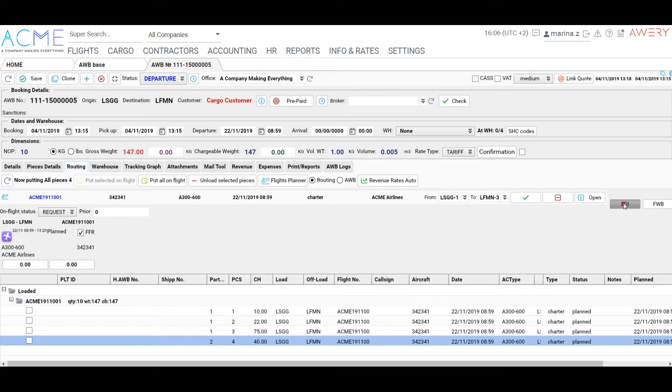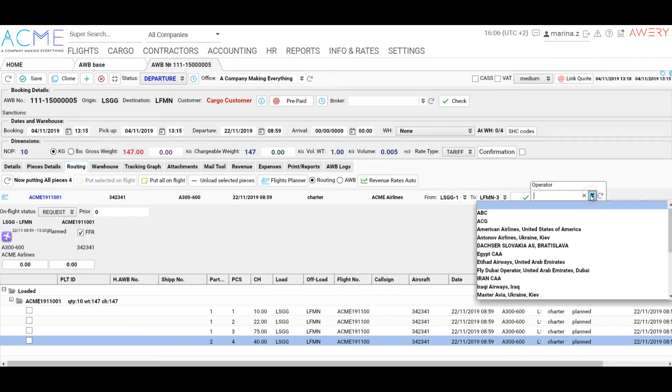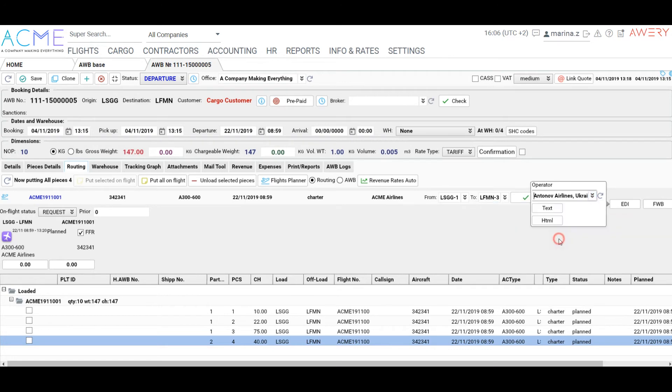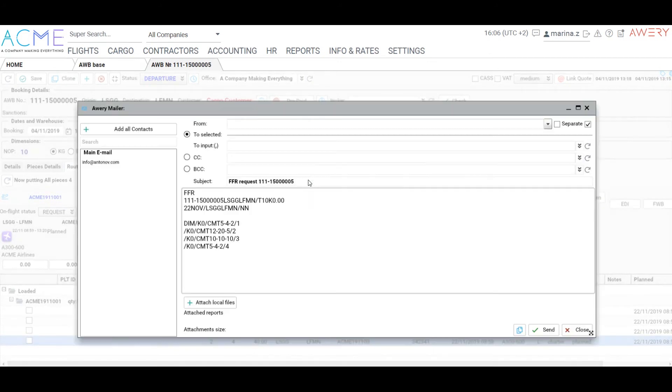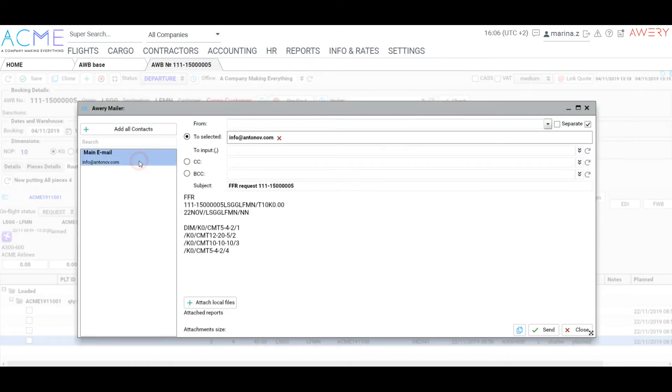The ERP system supports all CETA messages types generation. For example, you could generate FFR message. There are messages templates which could be customized to choose any. Click FFR, choose EDI and Text, choose a contact and Send.